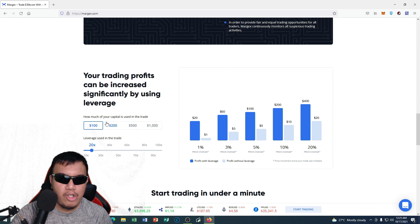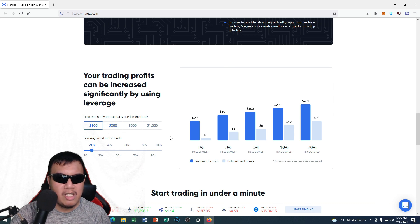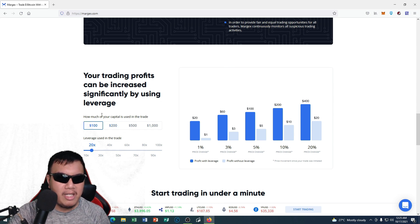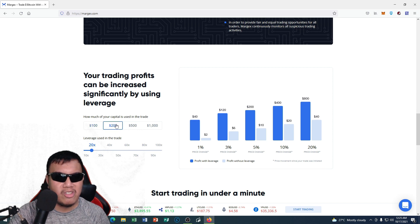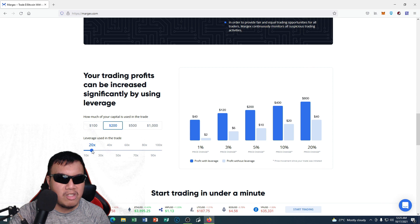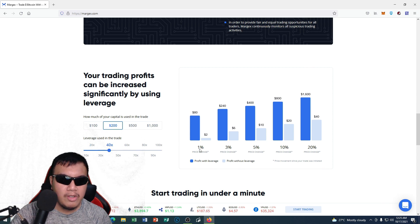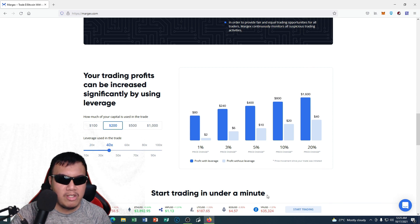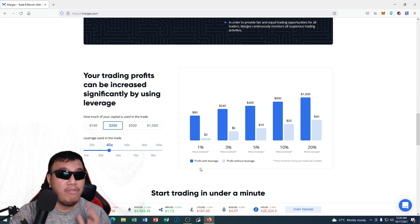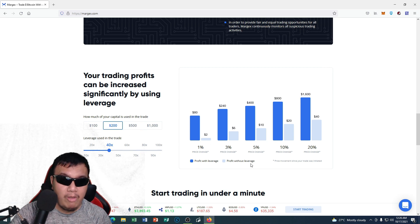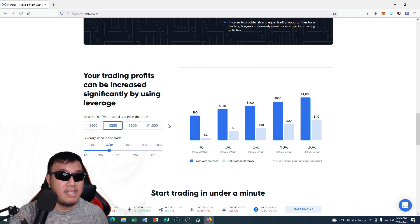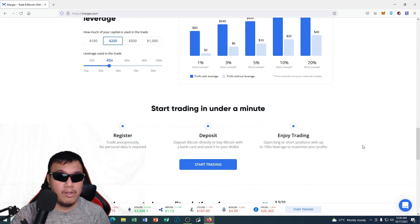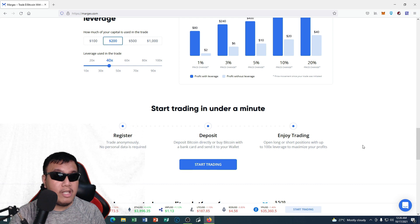It means to say guys that our trading profits can be increased significantly by using the leverage. You could see the stats right here. For example, how much of your capital is used in the trade—let's say $200, and let's say the leverage used in the trade is 40 times. This is the result guys. The blue stands for profit with leverage, and the gray part is profit without leverage.